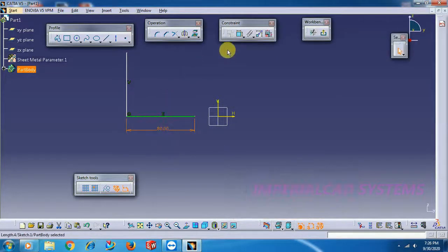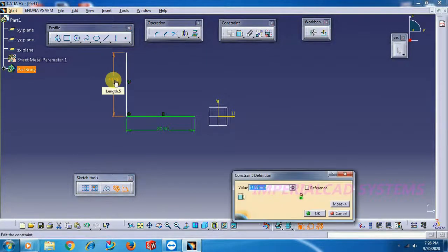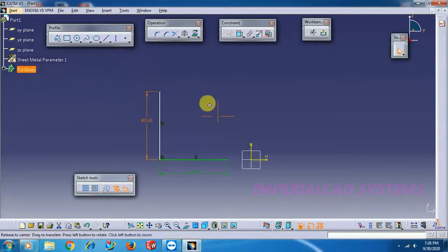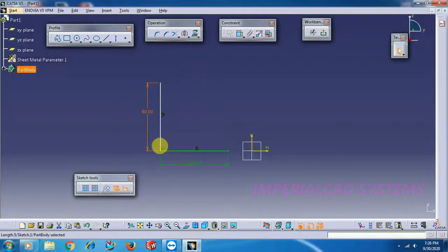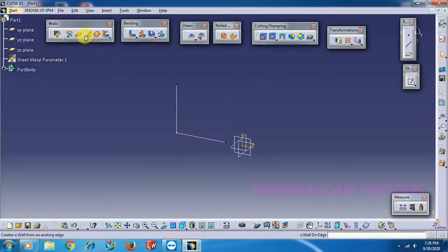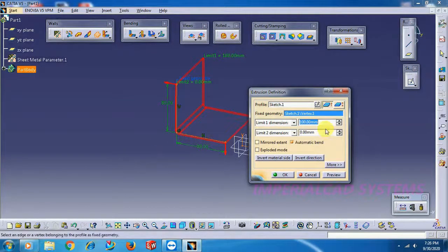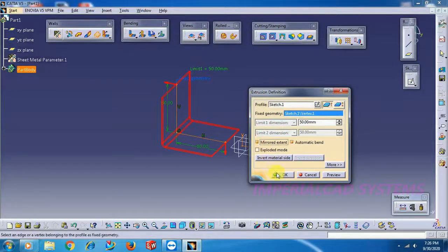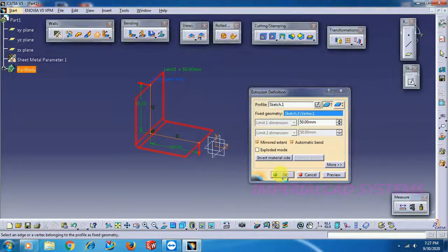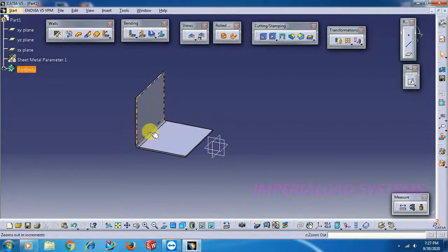Length — I give 80mm, height also let it be 80mm. Then exit, go for extrusion option. Extrusion is a command applied for open profile, not for closed profile. Select that option, select profile. Width I set 100mm — I do 50 and select mirror extent, so that both sides 50mm will be added. Then go for OK.